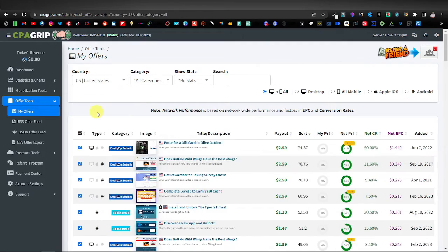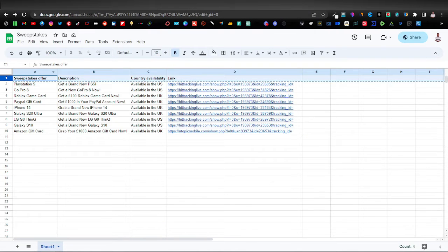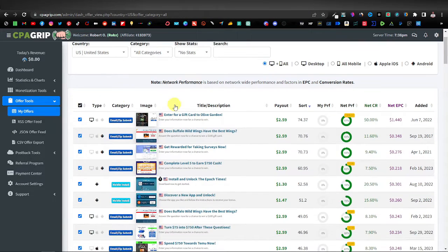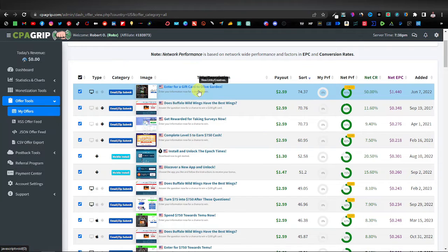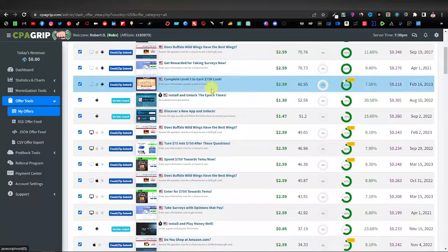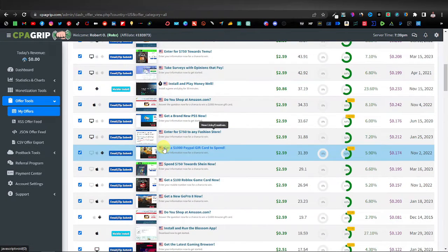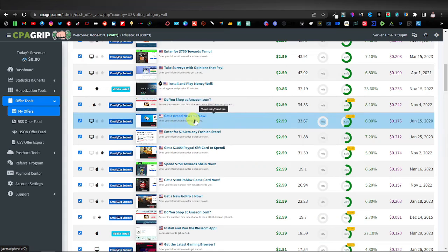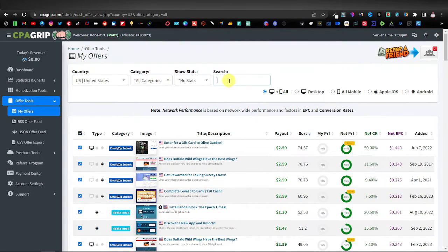Here are all the United States offers. You can also target the United Kingdom or any other country — you can do multiple countries. Coming back to the spreadsheet, you can see the country availability column with US and UK entries. On CPA Grip, look through the US offers and find gifts — for example, a gift card to Olive Garden, a $1000 people gift card, or a brand new PS5.